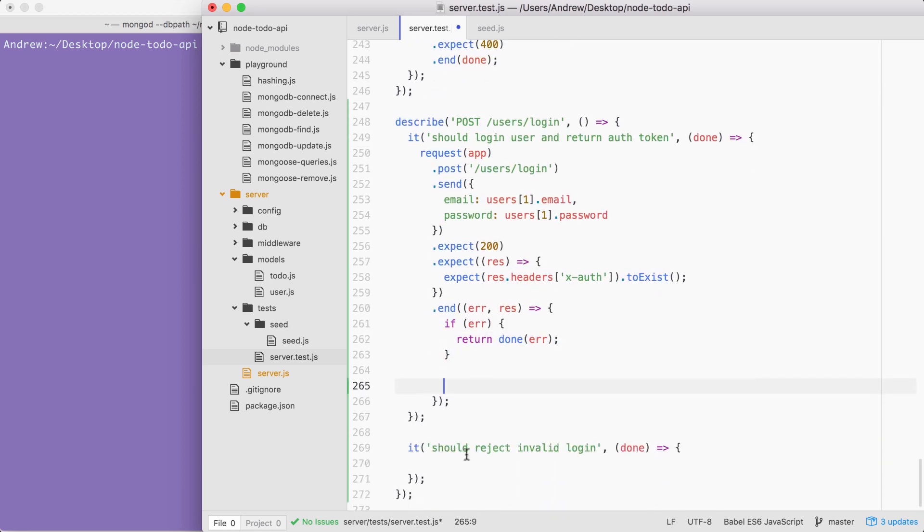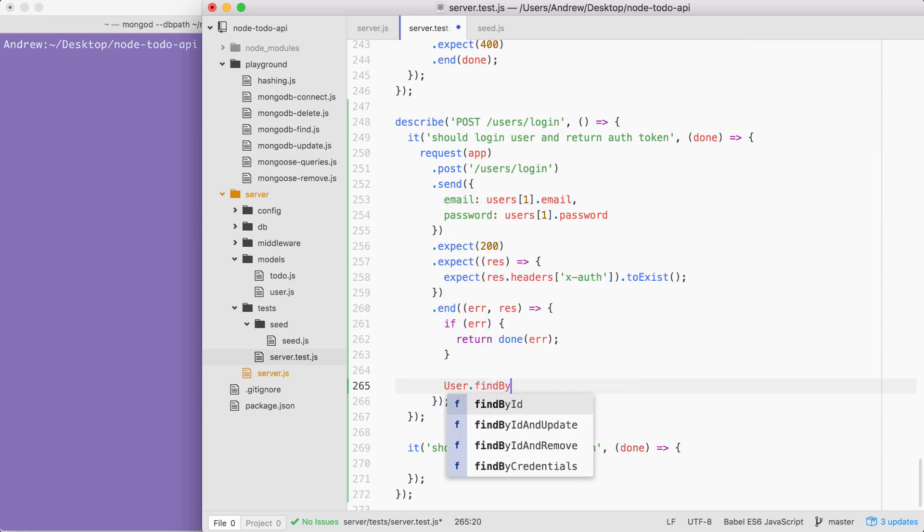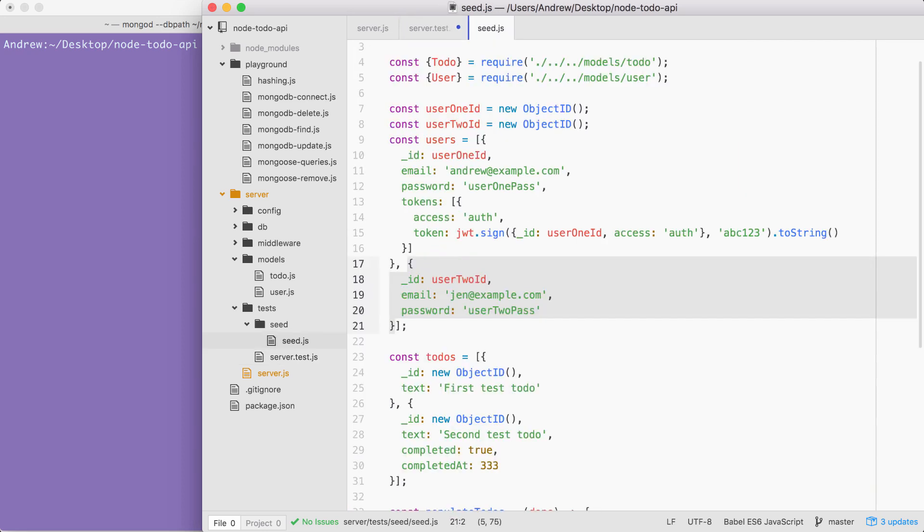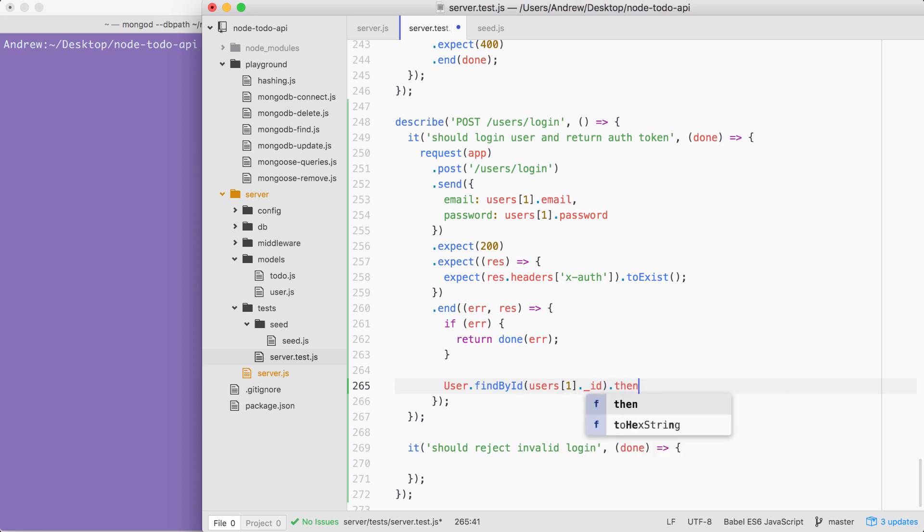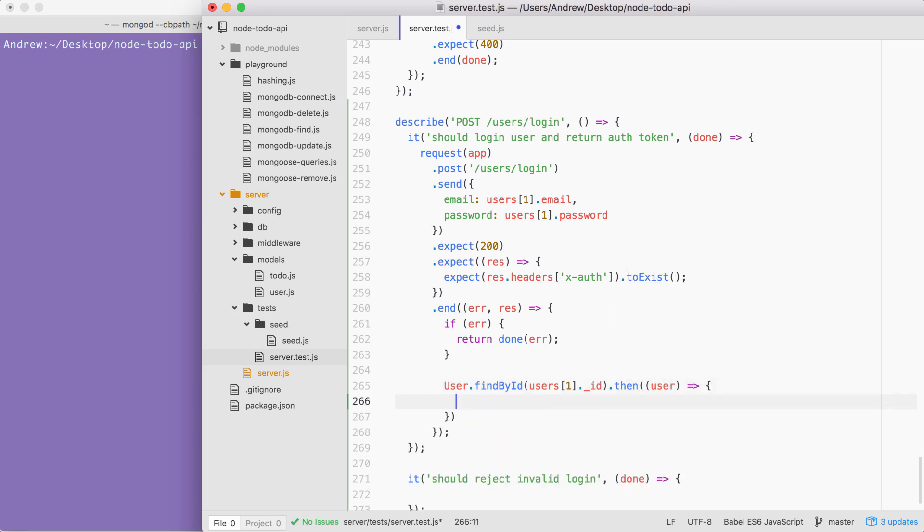Now, if there are no errors with the assertions up above, we are going to need to find the user that we potentially created a token for using User. And we can query using findById, since we already know the ID of the user. It's sitting right here. Next up, I can go ahead and pass in that ID. I'm going to access the first item in the users array, grab that ID property, just like this. And we can tack on a then callback to do something when the user query finishes. Now, if it finishes, what we want to do is assert that the X-auth token that came back was indeed added into the tokens array.